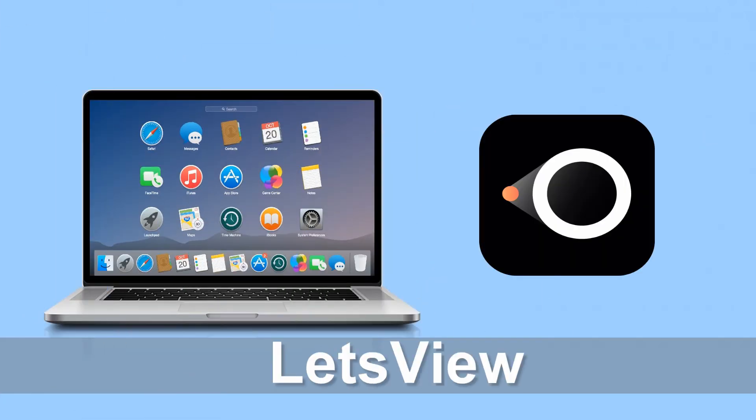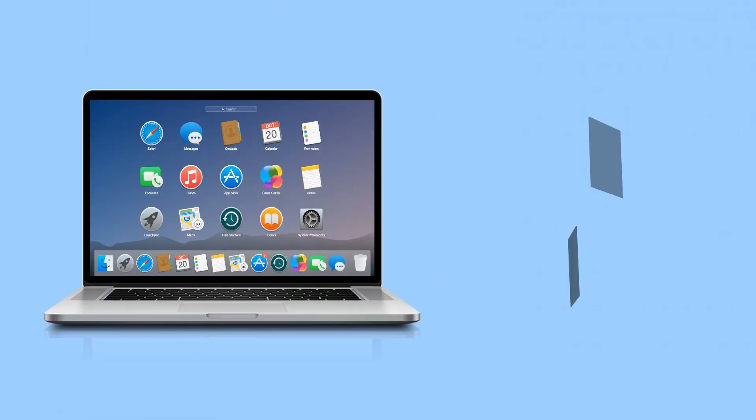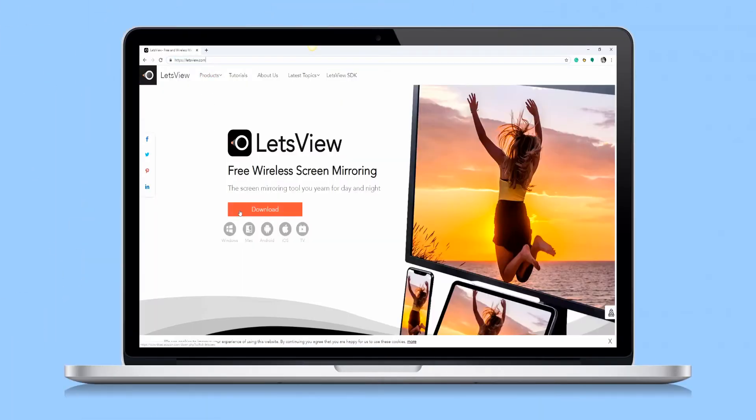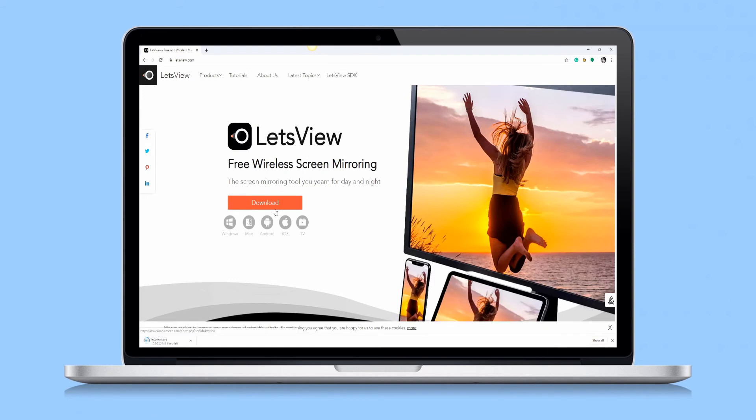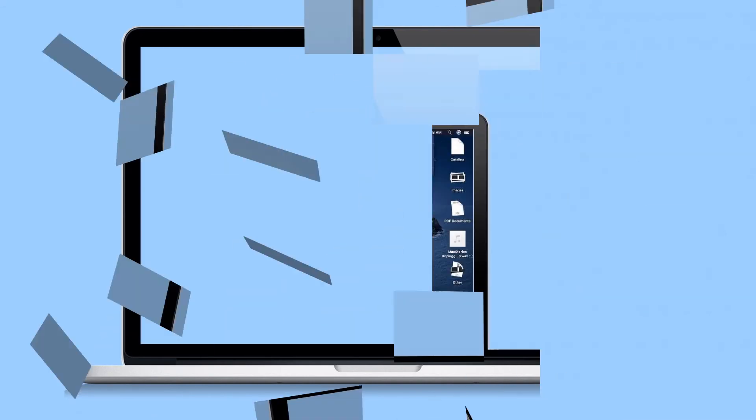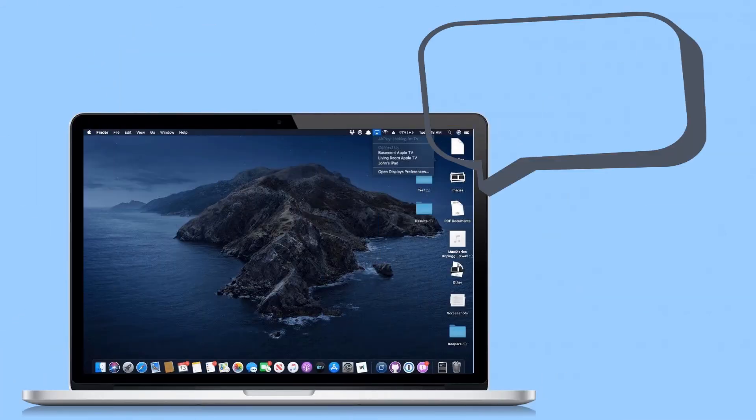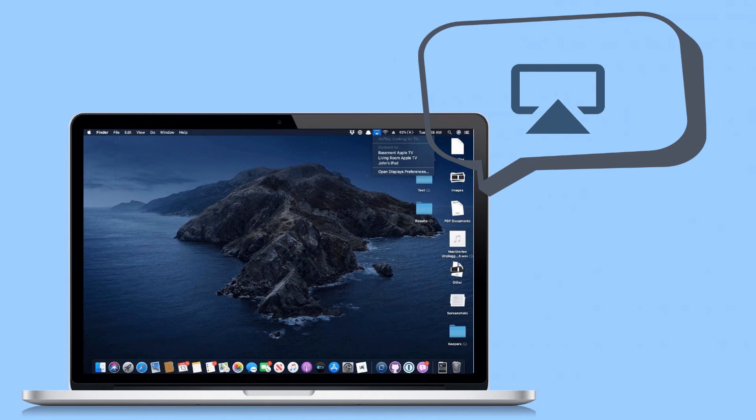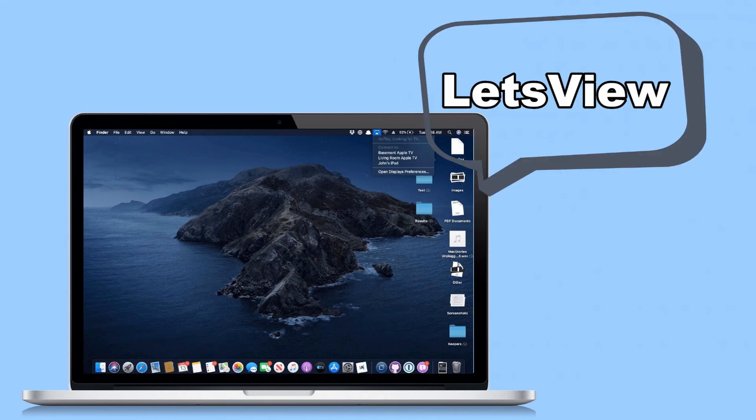And lastly, through Let's View. Download Let's View and install it on your TV. Then, tap the AirPlay button on your Mac and choose Let's View, the mirroring will then begin.